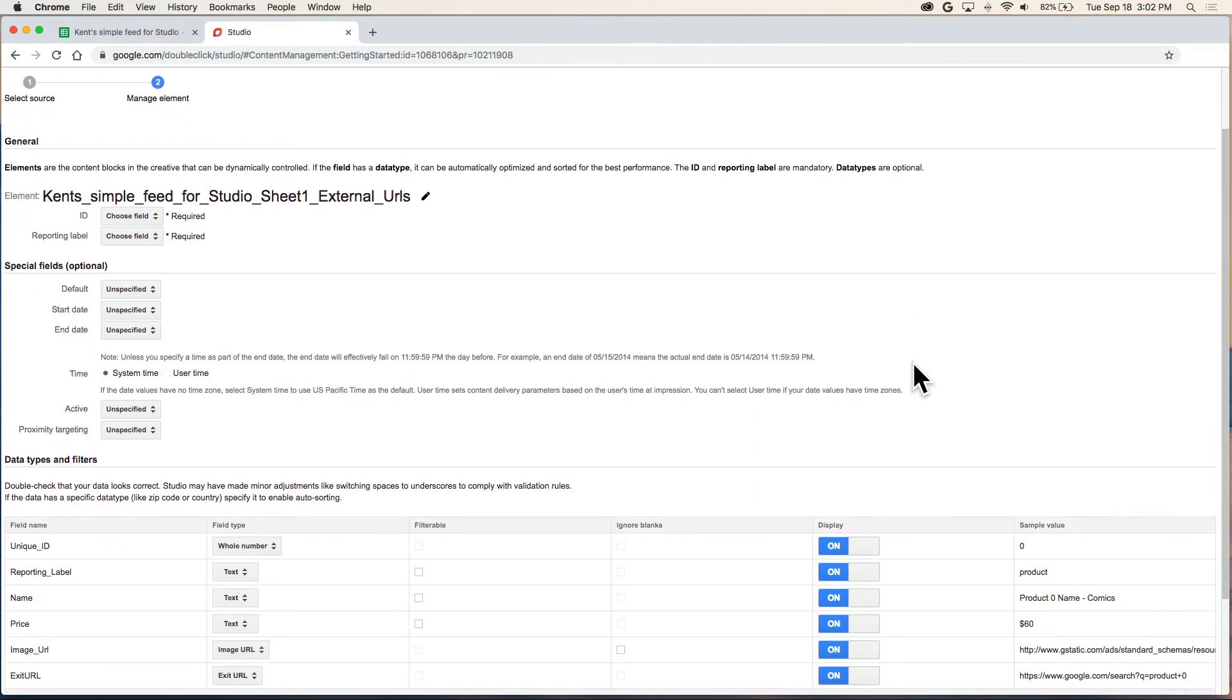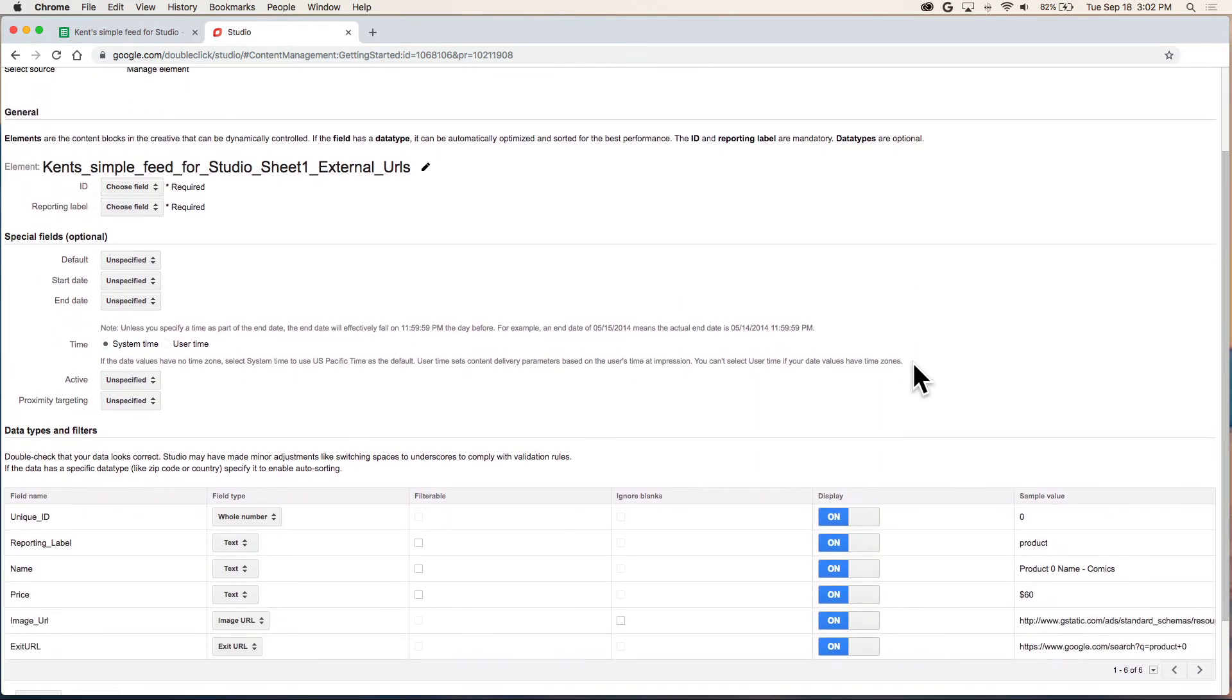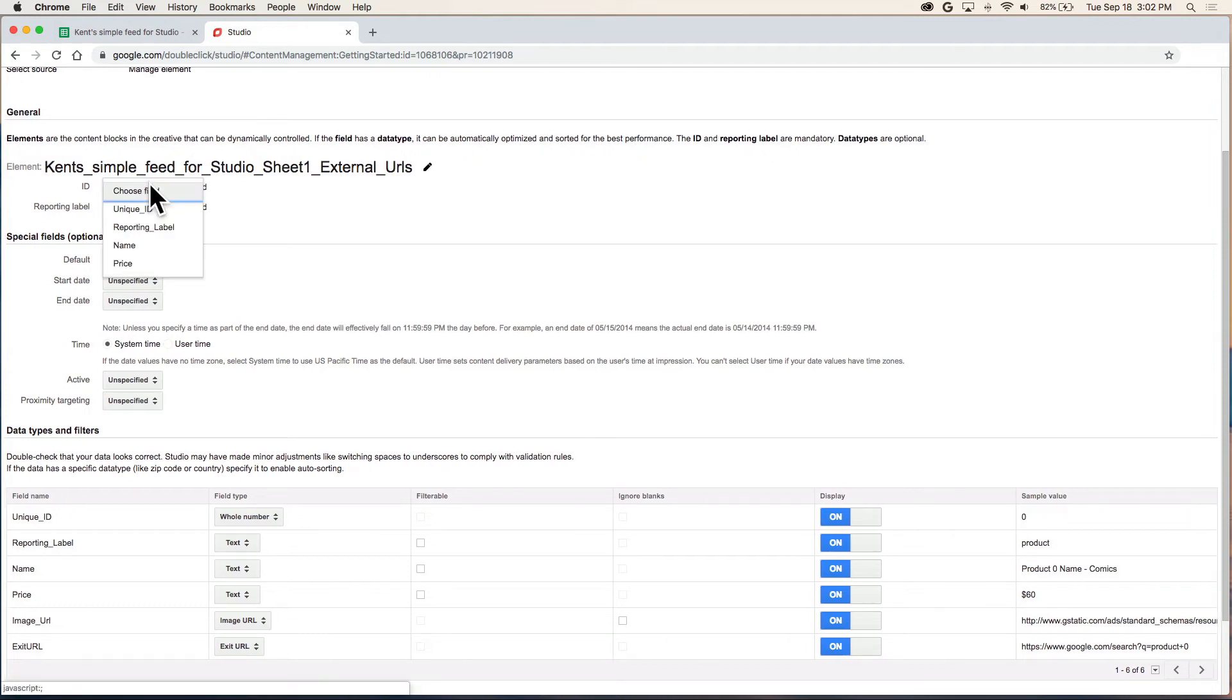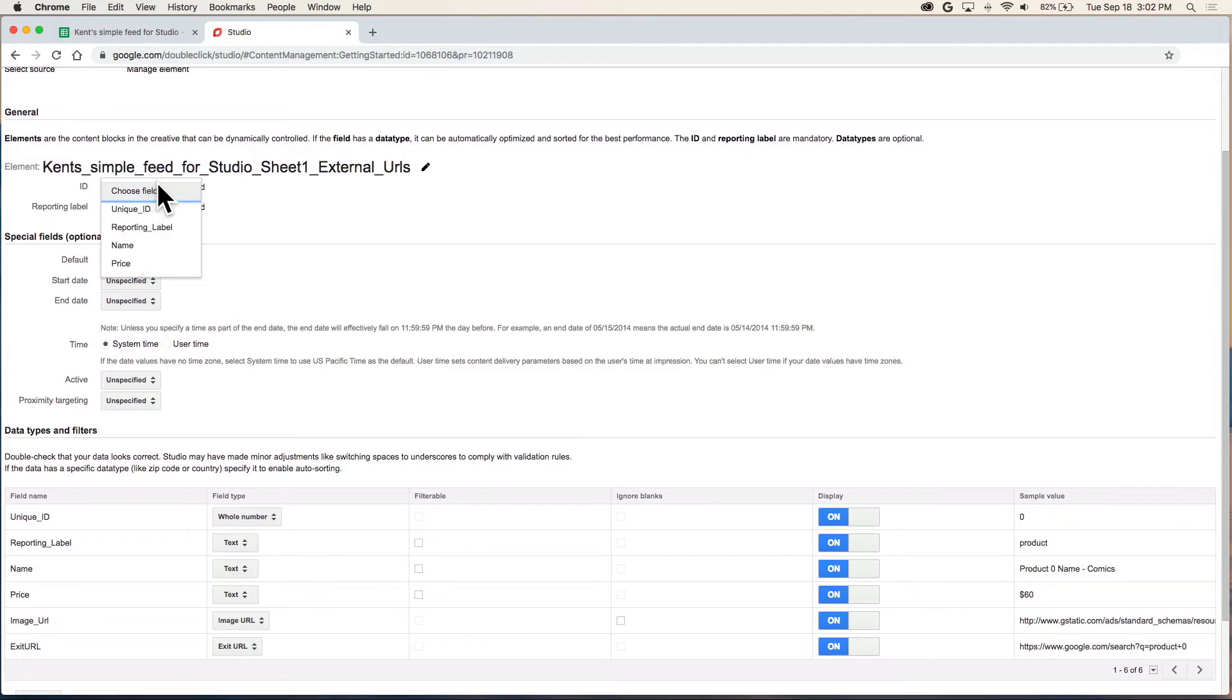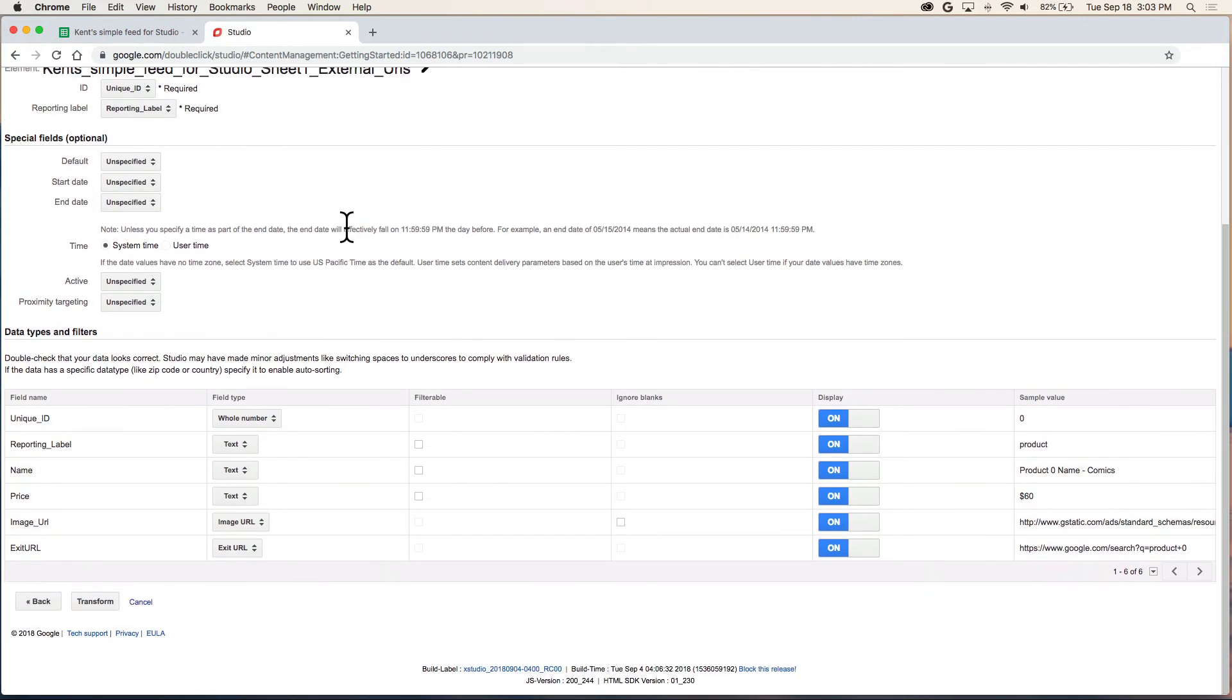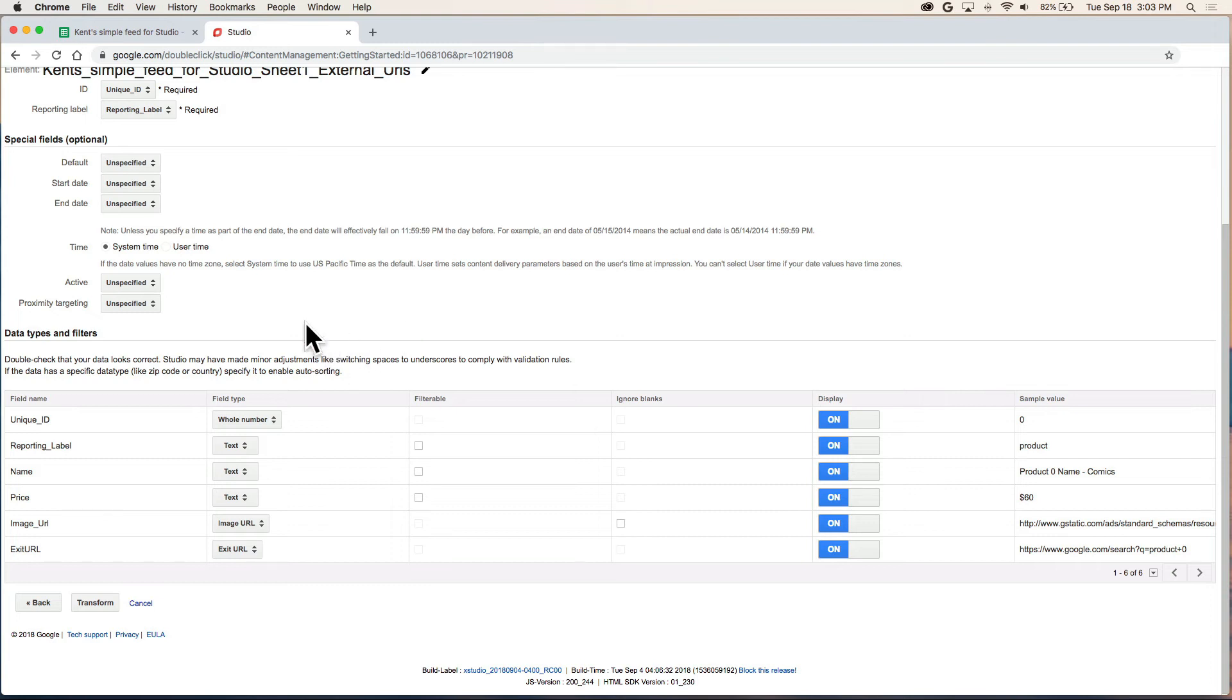Now we need to set up our field types. The first two are required. As mentioned before, we need to set the ID and the reporting label to those columns from our feed. This middle section we can ignore for now for the simple case.